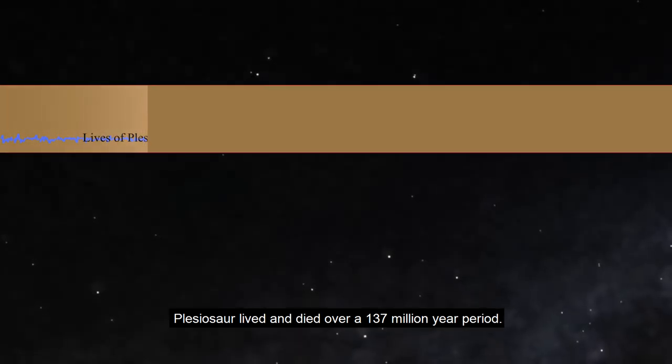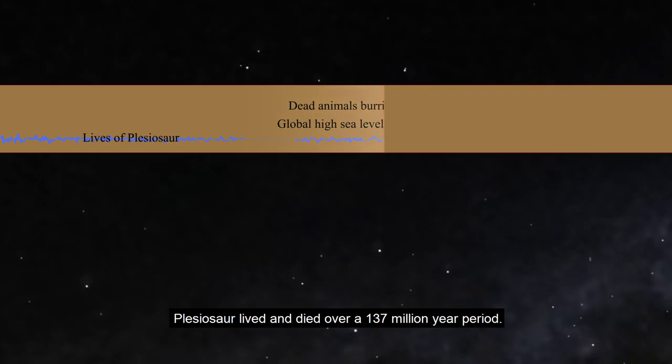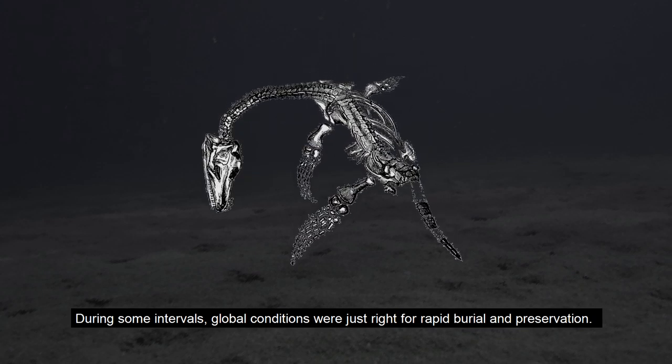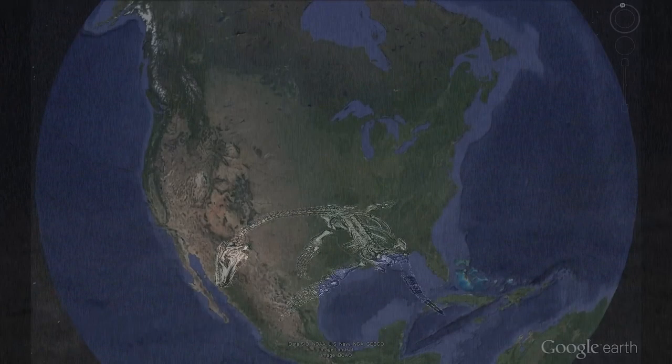Plesiosaurs lived and died over a 137 million year period. During some intervals, global conditions were just right for rapid burial and preservation.